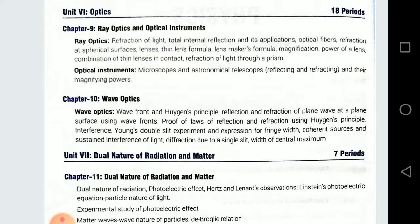Aur diamond ke andar jo reflection hota hai — diamond ka refractive index kya hota hai. So when the critical angle is 24.2 degrees, uska refractive index kya hoga — toh ye aapko calculate karna hoga. Diamond ke andar shine multiple TIR hone ki wajah se hoti hai. Then lens maker's formula aur iske upar numerical — particularly ki lens ki air mein focal length itni hai, jab hum isko kisi medium mein dip karenge tab kitni focal length aayegi. That is very important.